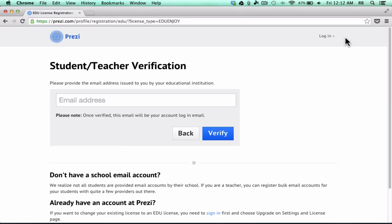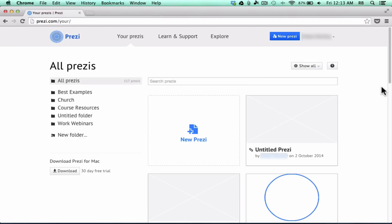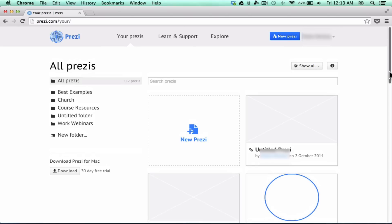At this point, I'm going to assume that you have a Prezi account — whether it's the regular open free version, the education free version, or a paid version — and I'm just going to log into my account. Once you log in, it takes you to your Prezis page, and this is where the Prezis that you build over time will become accumulated.